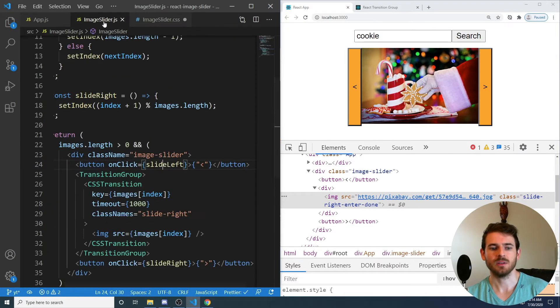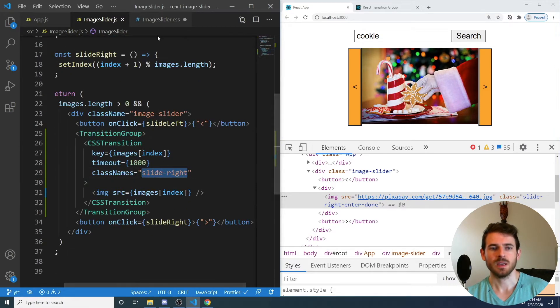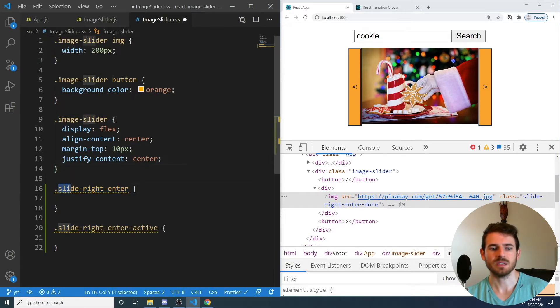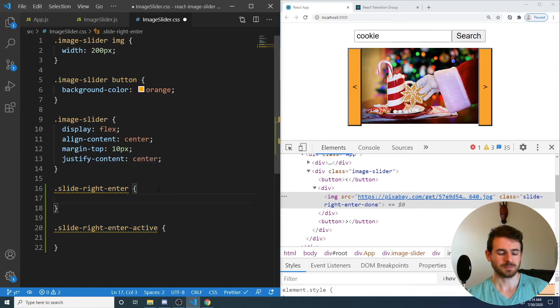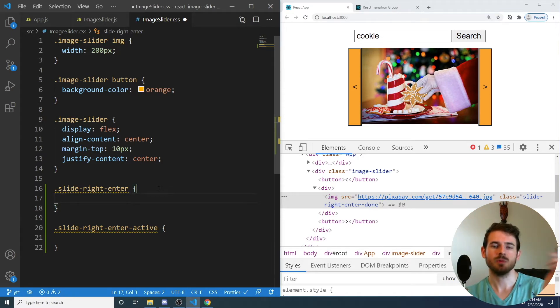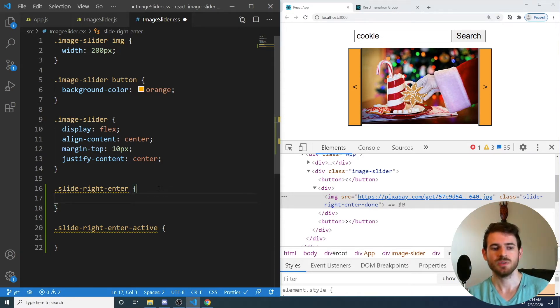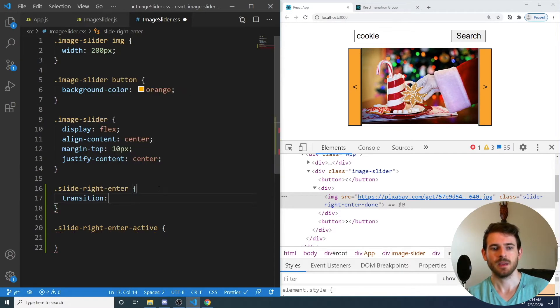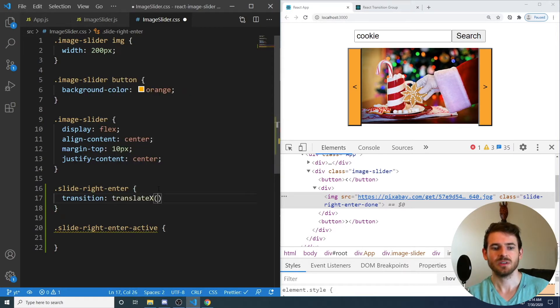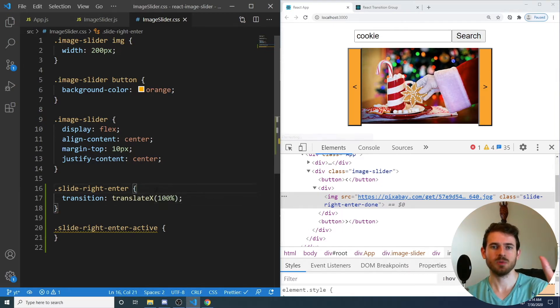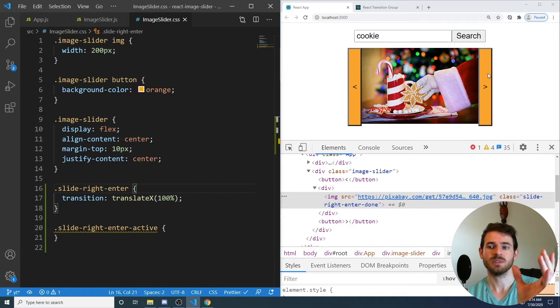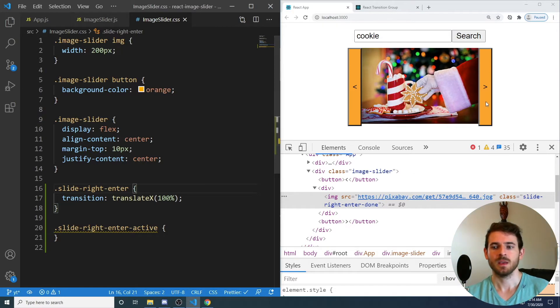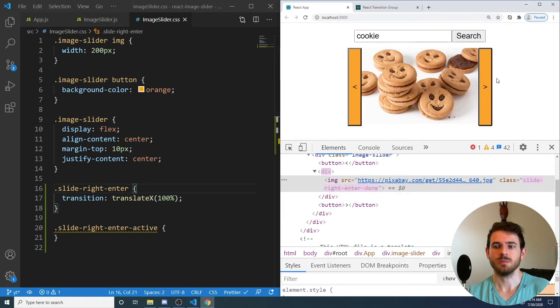And just to tie it all in, if you go back, if you remember, for class names, we put slide right. And again, that's what is allowing us to just say style slide right, enter, and slide right, enter active. So when the image slides in from the right, we want the position of the image to be moved over to the right somehow. So we can use a transition, and we could say translate X by 100%. So that will move the image to the right by 100%. So if I click this, notice that it does get moved to the right.